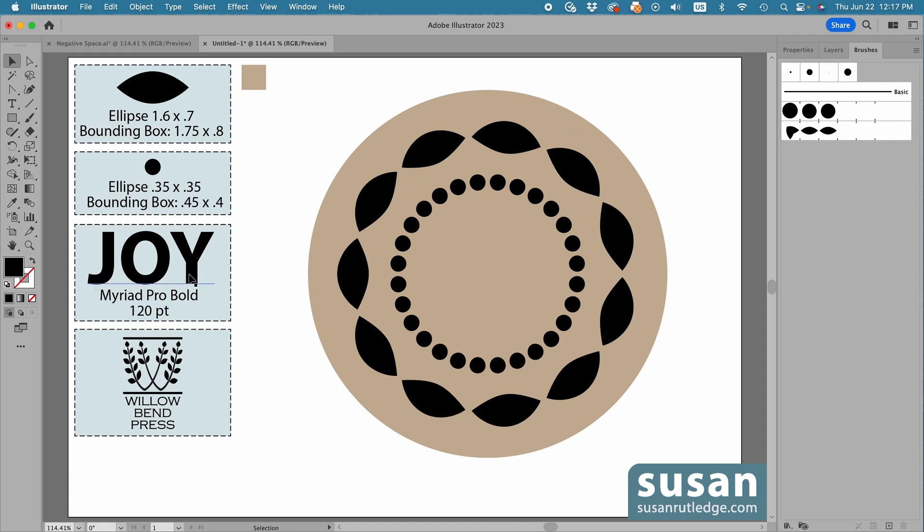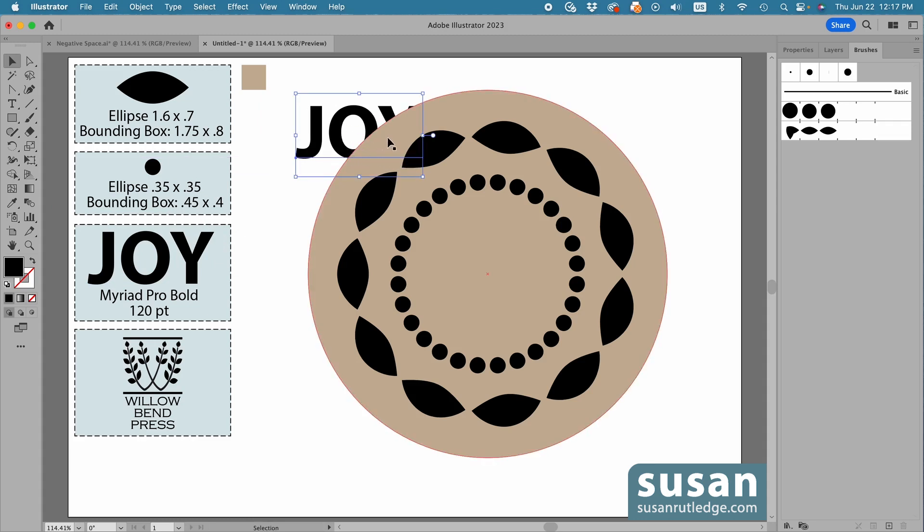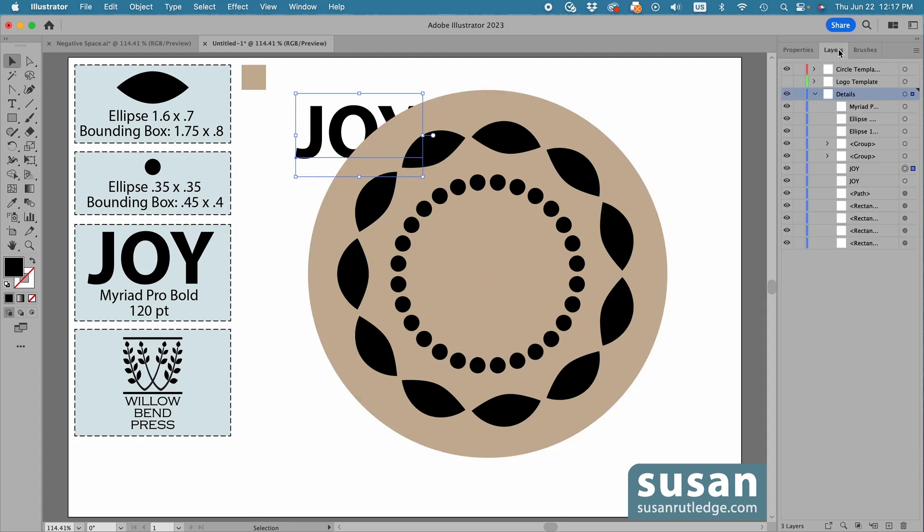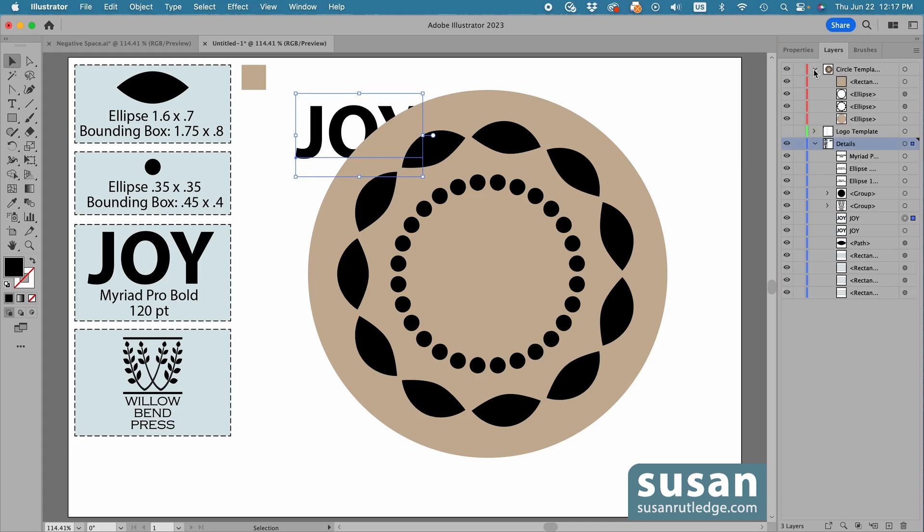Then, I'll come over and select my text, and hold down the Option key, and drag it over to the right. And notice that the word Joy is hidden by this circle, and that's because it's on a different layer. So I'll go to the Layers panel. I can see that my copy is selected here, and I need to place it in the layer that my circles are in.